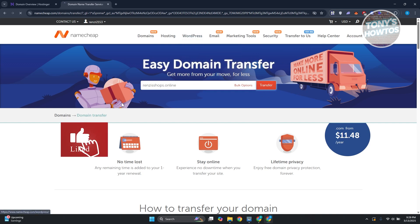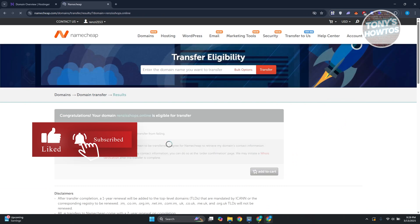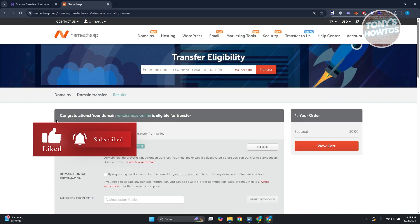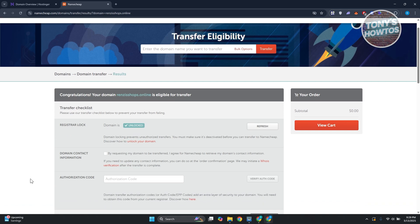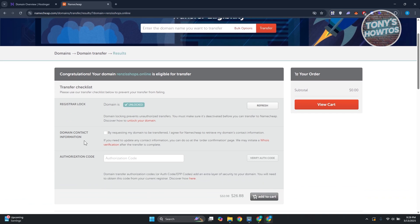It should redirect you to another page. What you need to do includes providing the domain contact information. By requesting my domain to be transferred, I agree to Namecheap retrieving my domain's contact information.